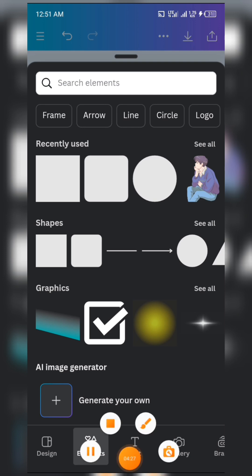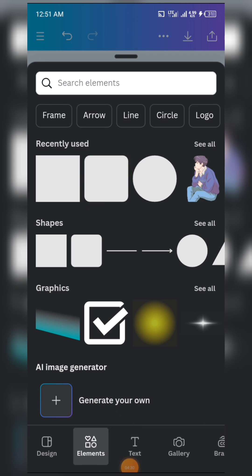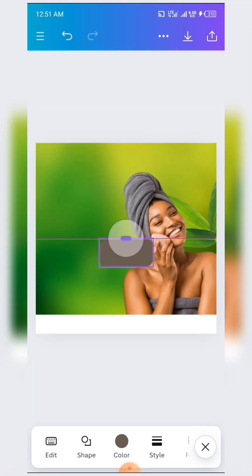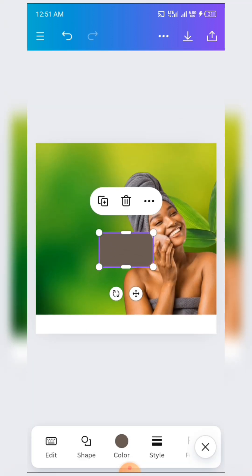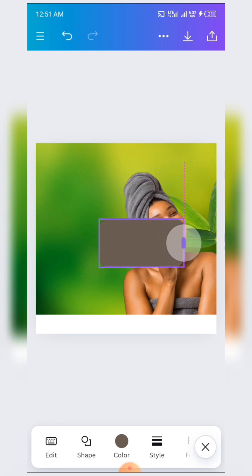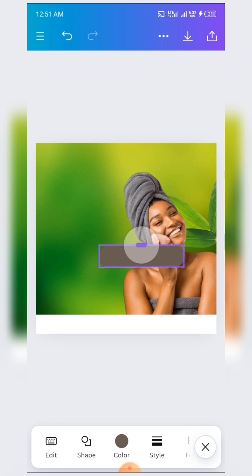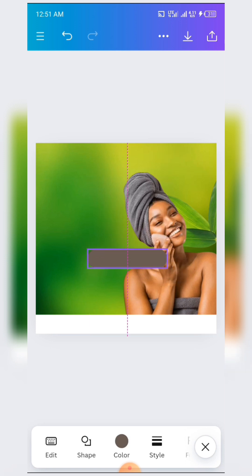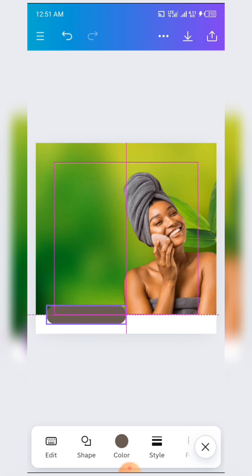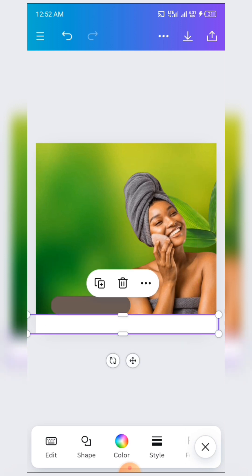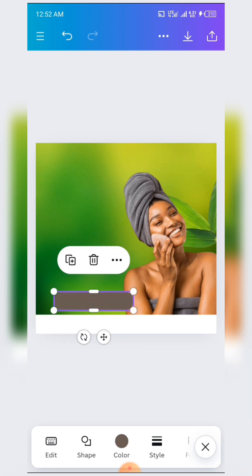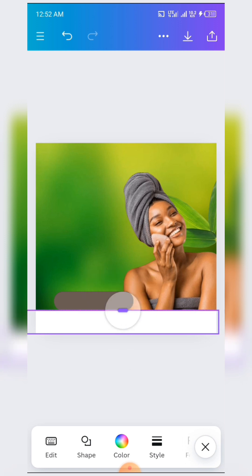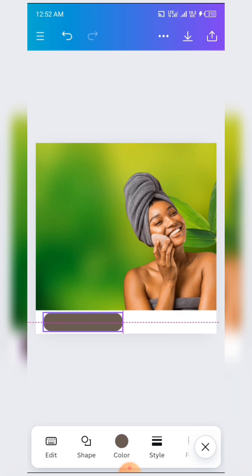When you are done, click on Elements again and select this particular shape here, then regulate the size this way. When you regulate the size, you can reduce it a bit, then bring it down here. Let's increase the size of this rectangle a bit so that we can bring this one in.